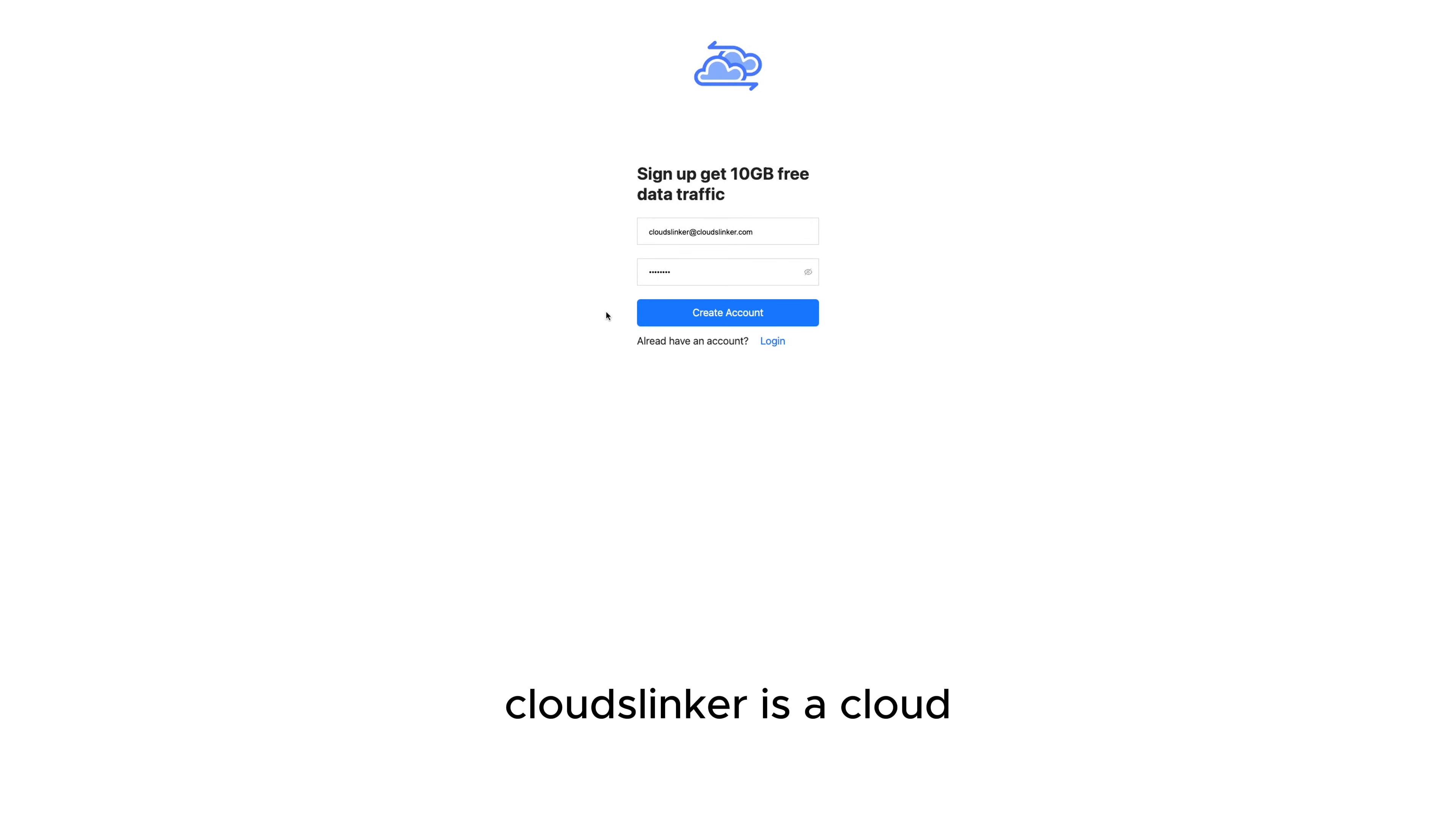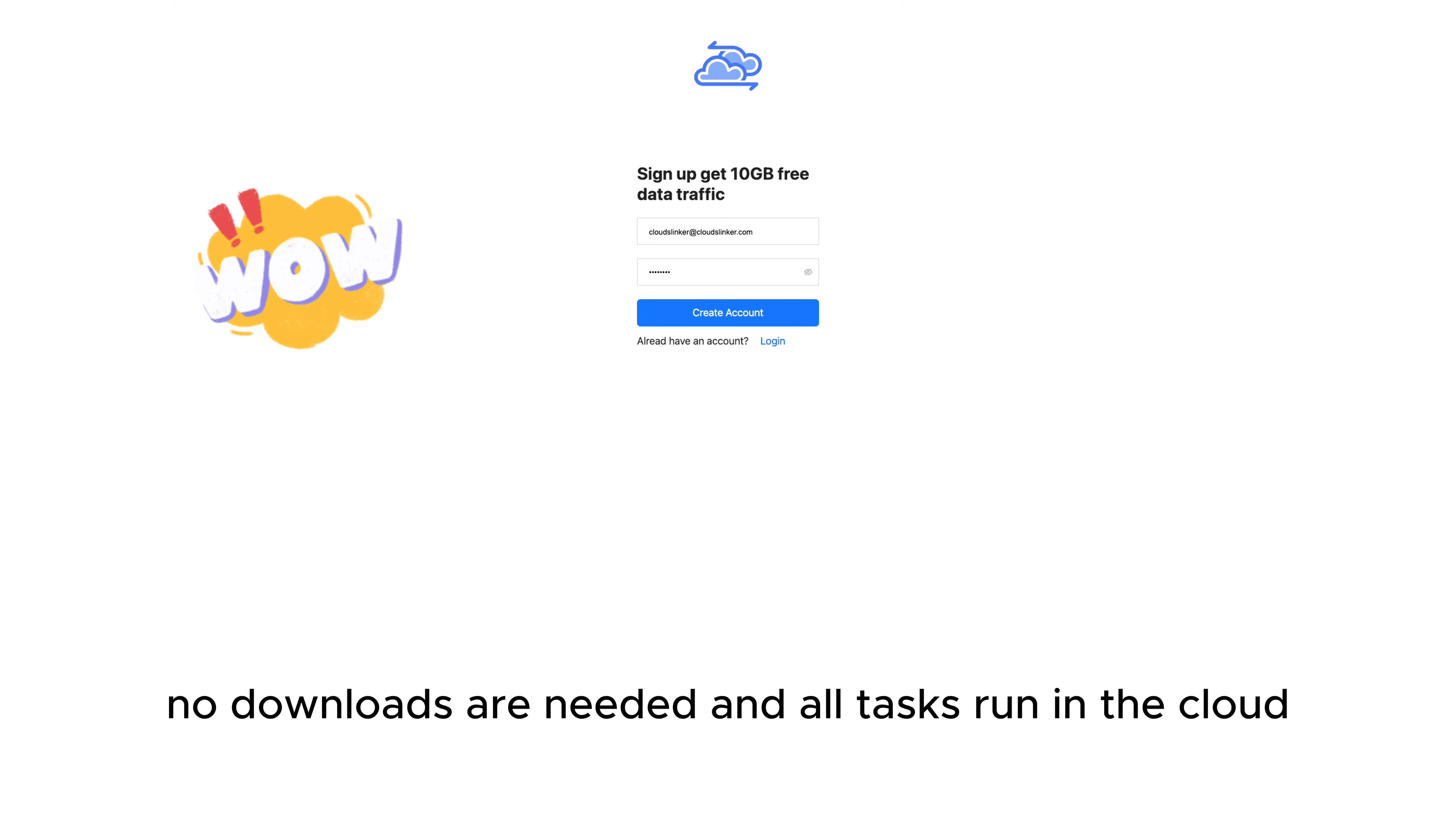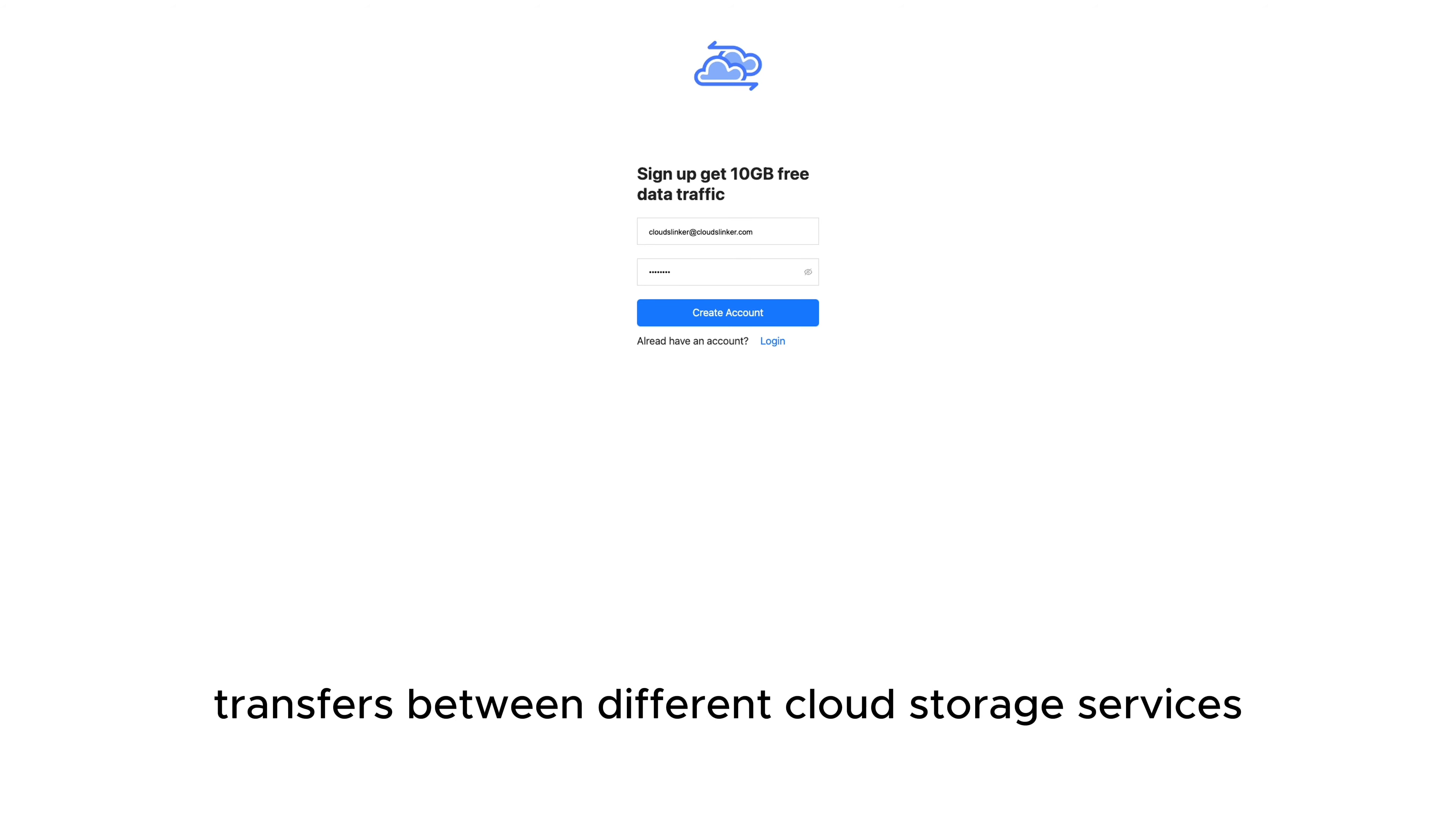CloudsLinker is a cloud storage transfer tool that works entirely online. No downloads are needed, and all tasks run in the cloud, so it doesn't use local bandwidth or data. It supports copy, move, and sync transfers between different cloud storage services.